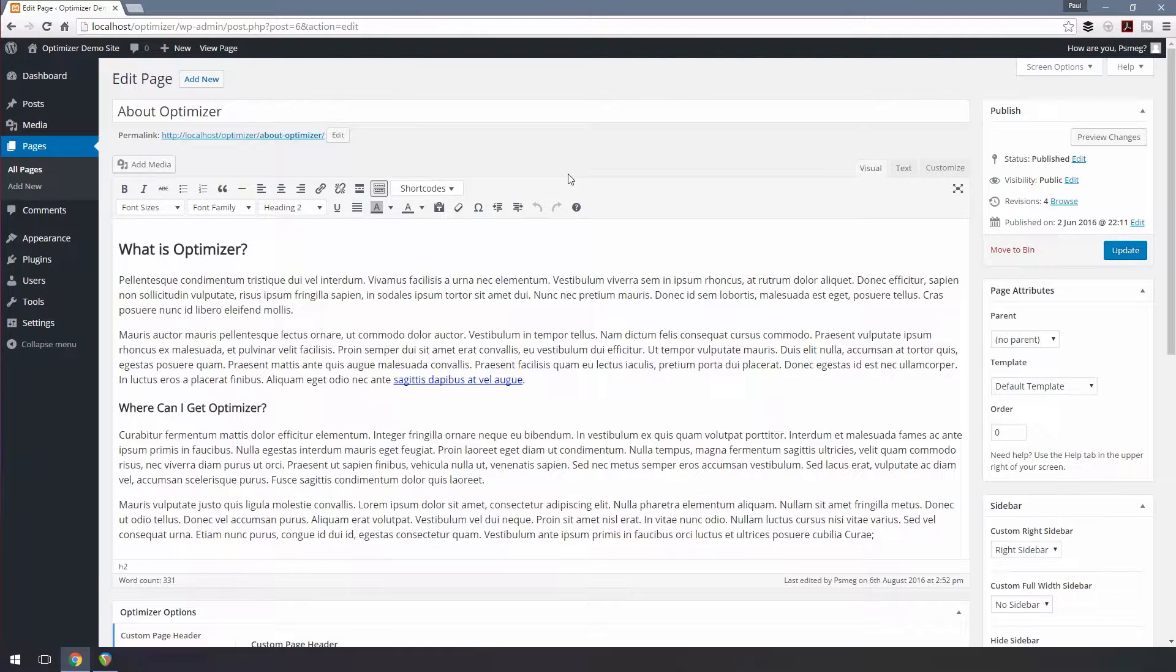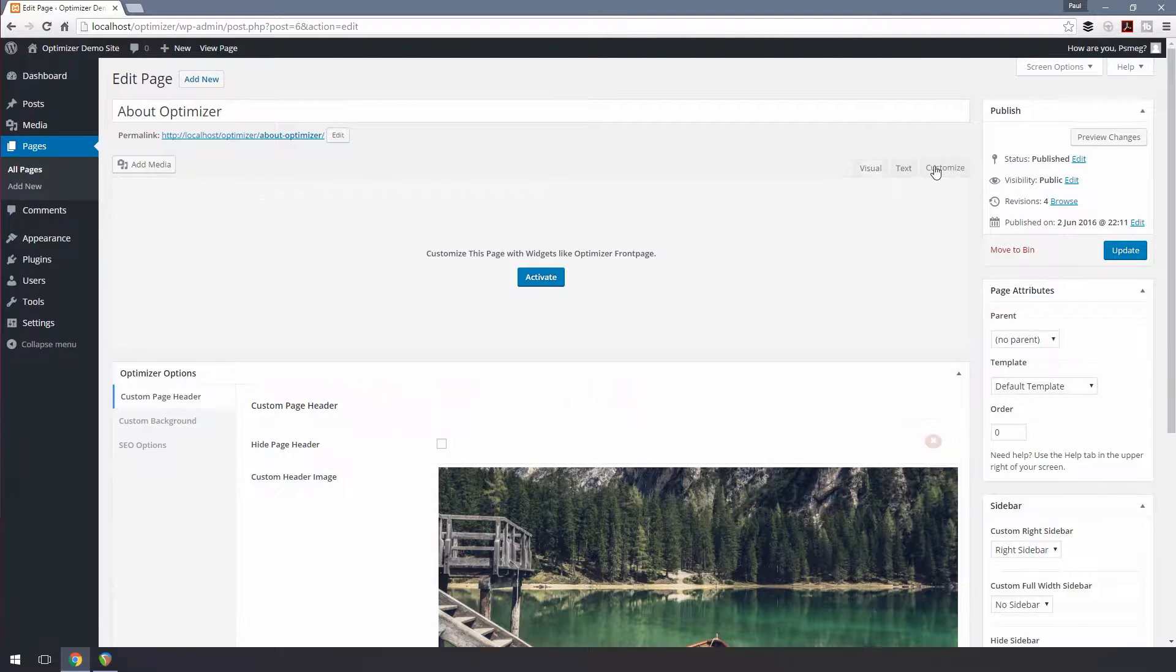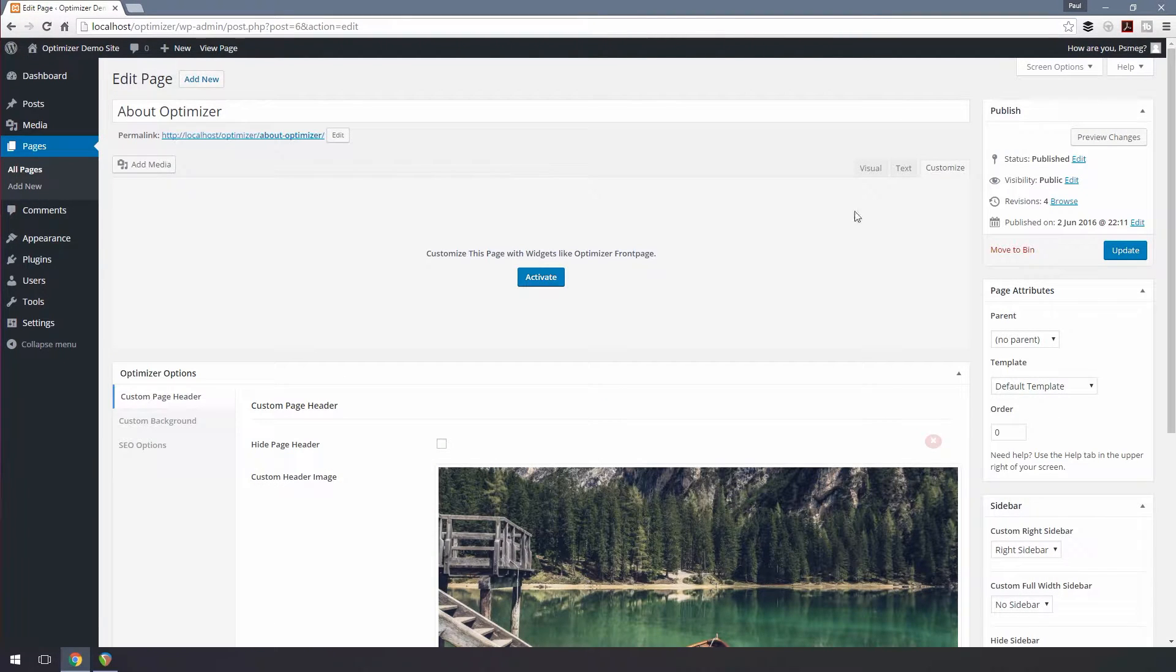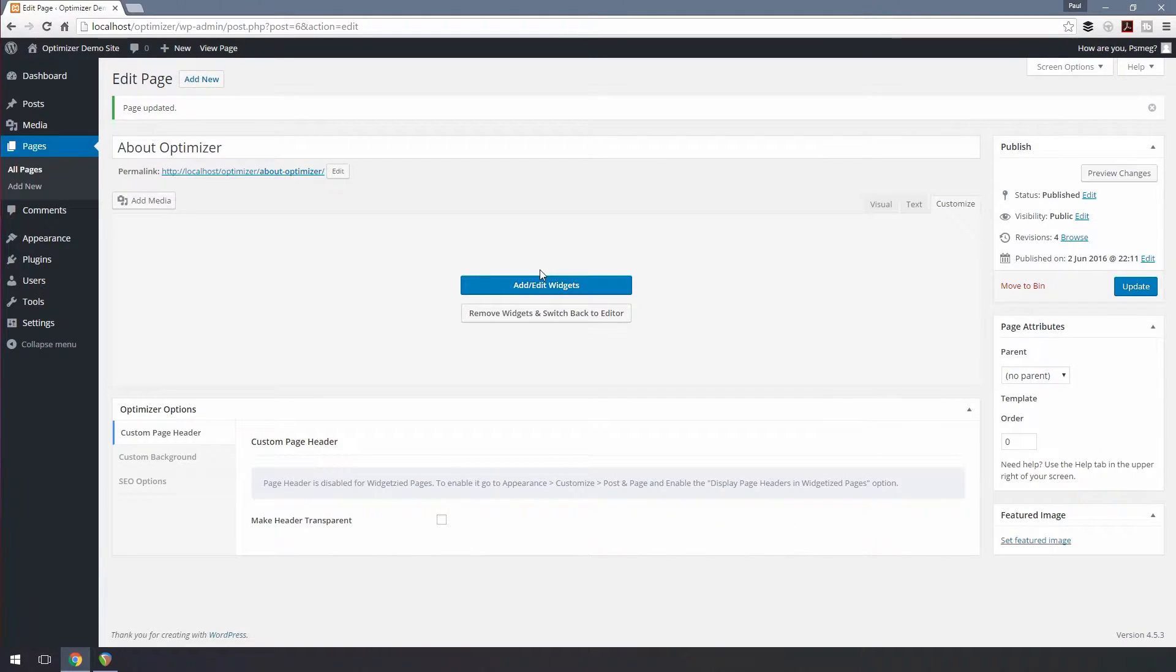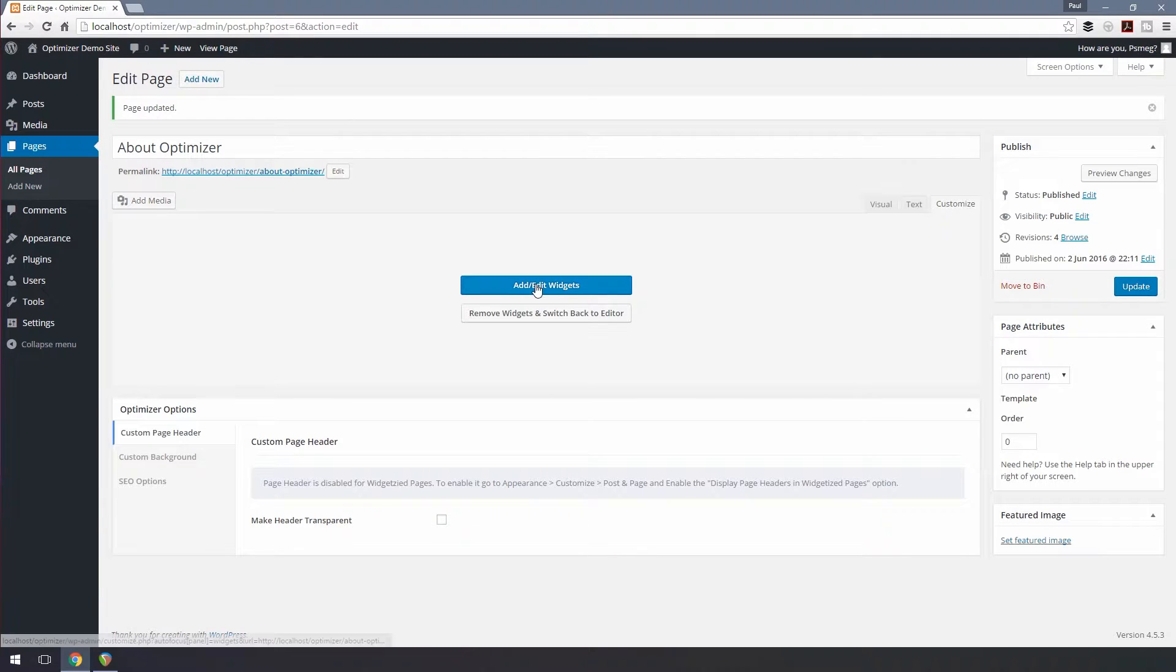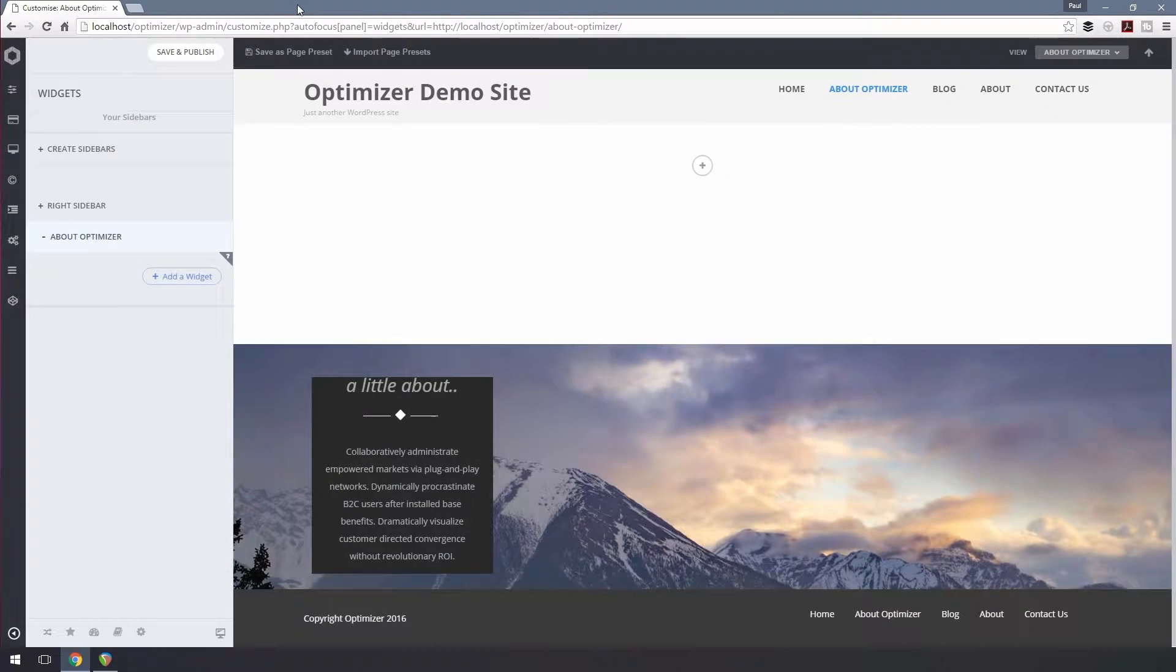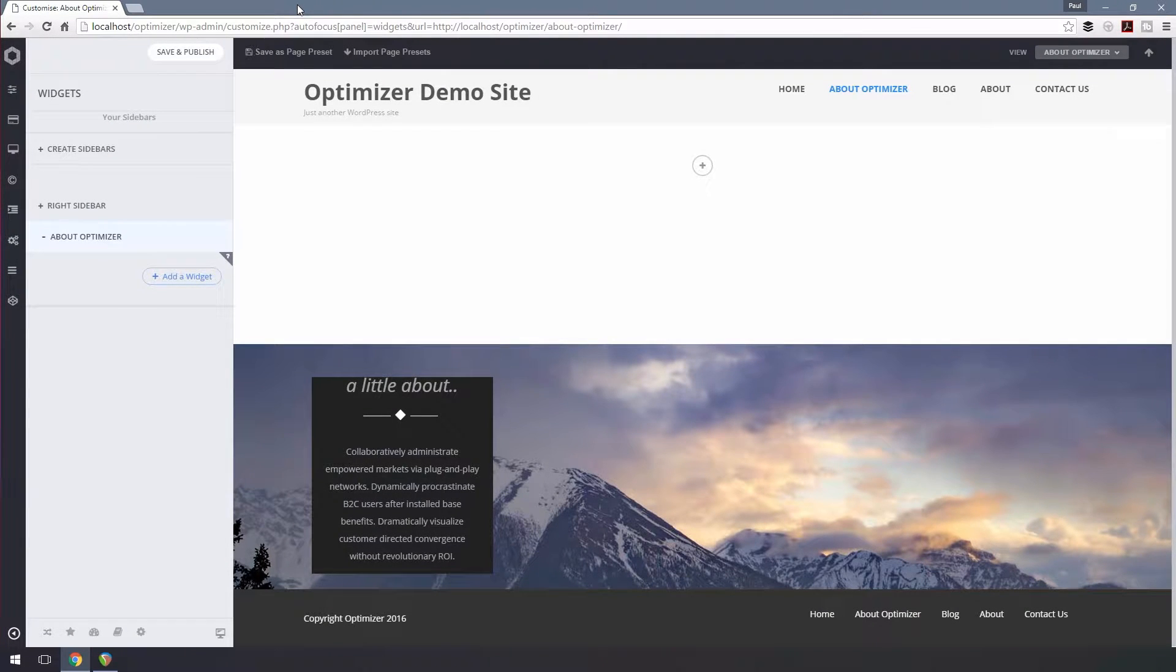Now in the Page Edit screen, click on the Customize button above the editor. Click the Activate button to make the page widget friendly, and then click on Add Edit Widgets button and you'll be redirected to Customizer. From there, you'll be able to add or edit any widgets on the page.